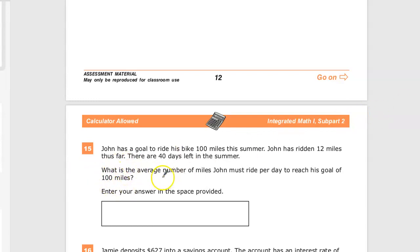The 'average number' phrasing means we don't have to come up with some situation where he rides 38 miles one day and one mile on others. We're going to assume that each of those 40 days he rides the exact same amount.